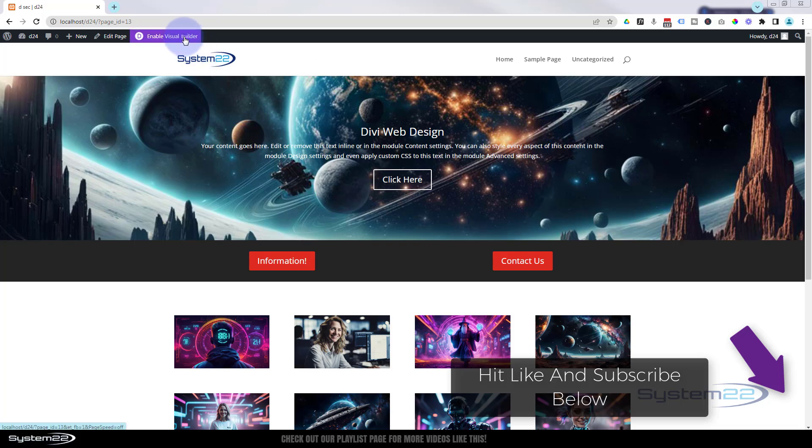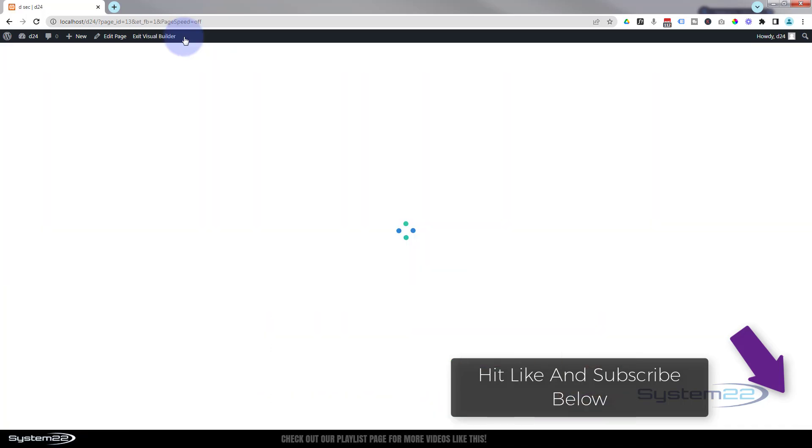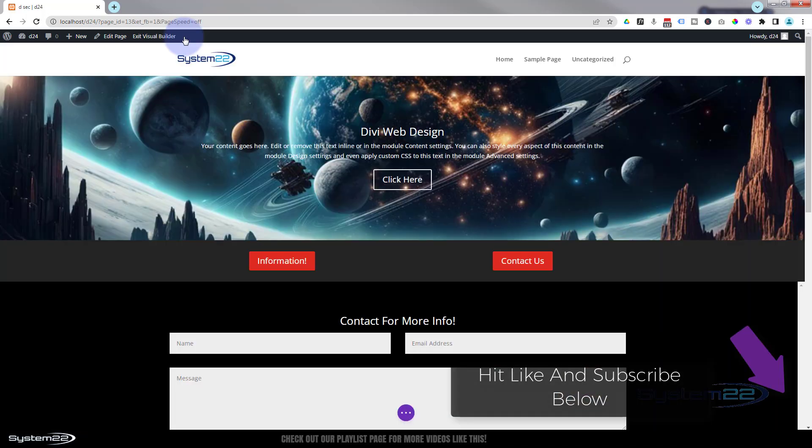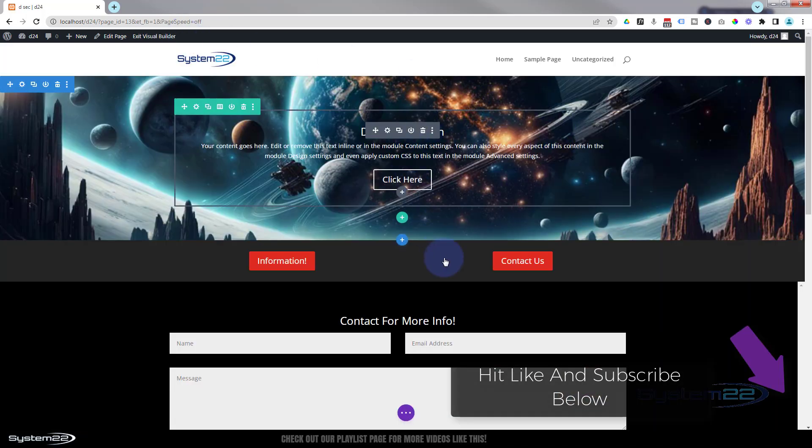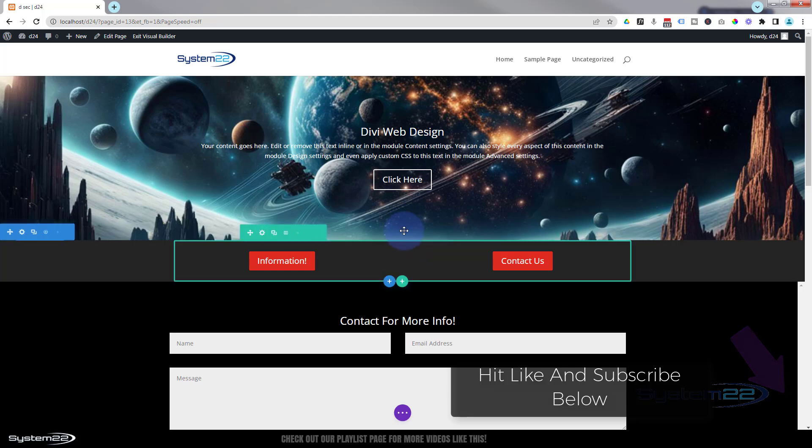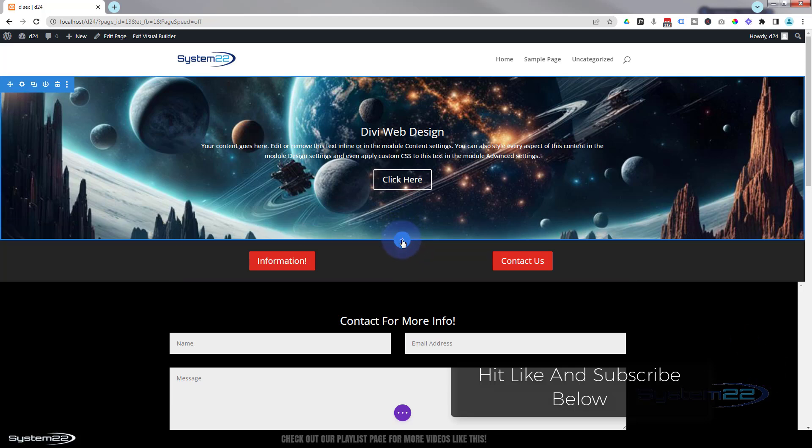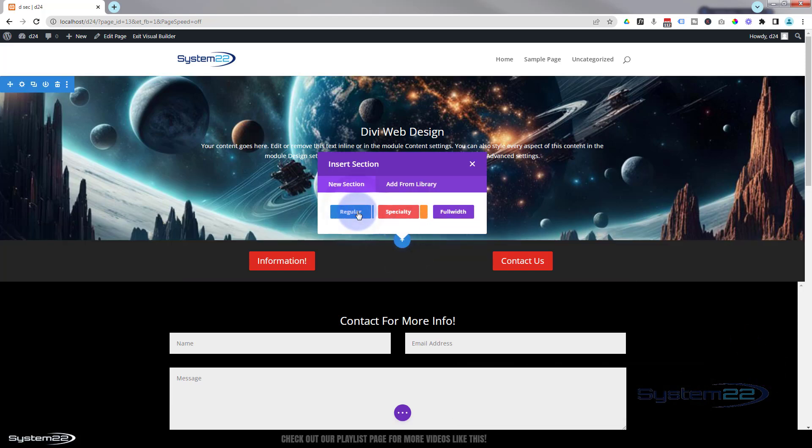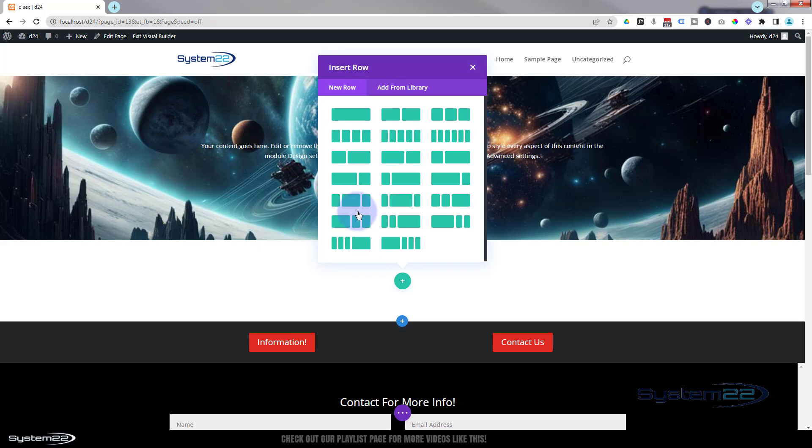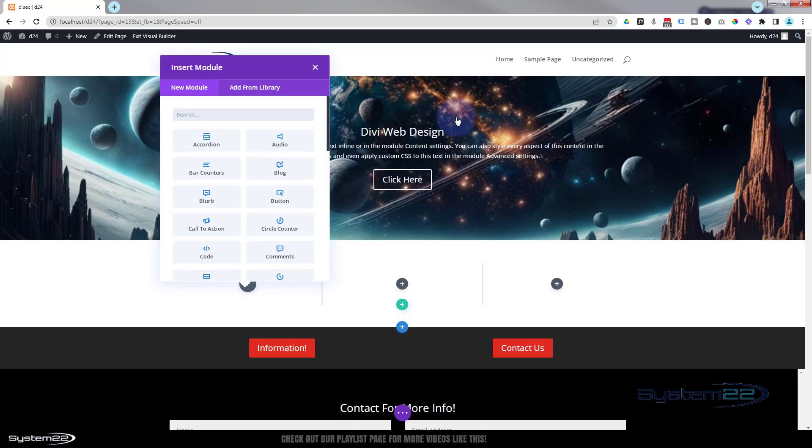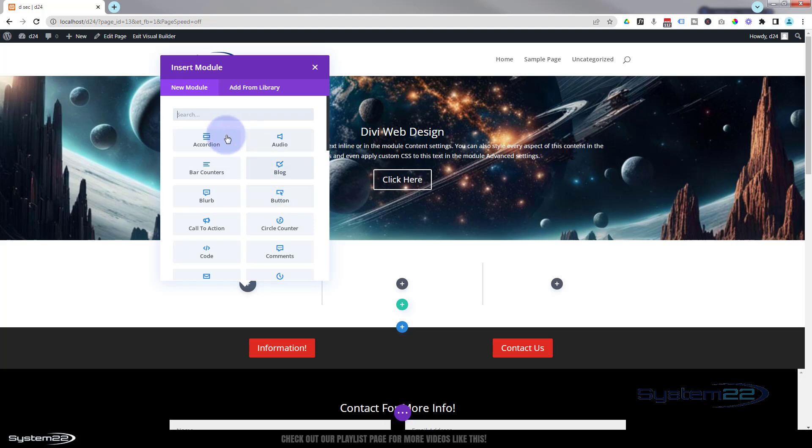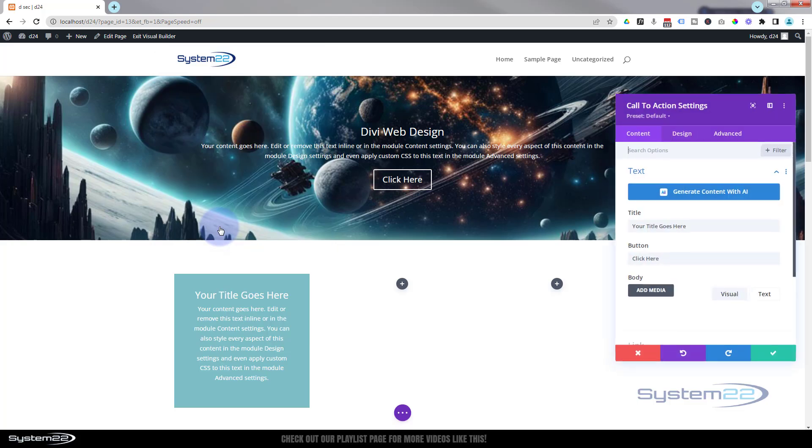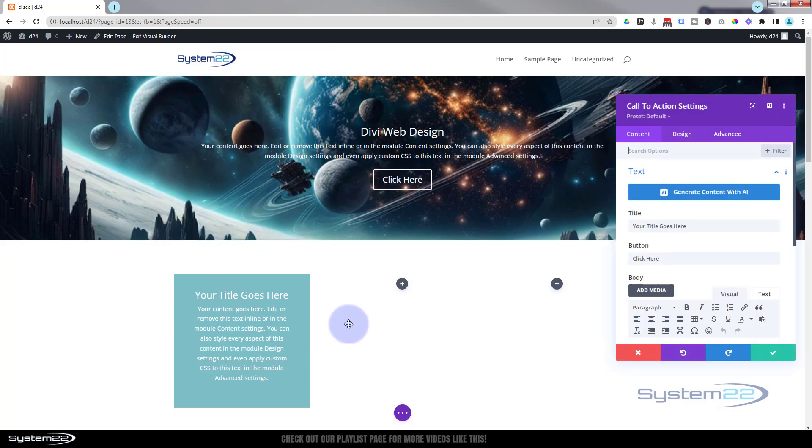I'm going to enable the visual builder on this page. And let's go down. We'll throw in a new section, a little blue button to add a section. I'll throw three little columns in there. And you can do this with any module you want. Let's just use a simple call to action for this demo today.